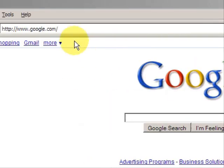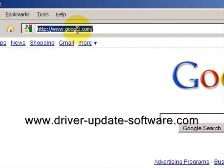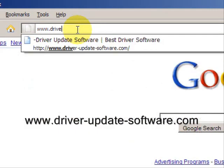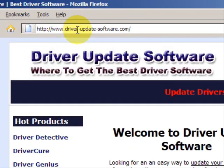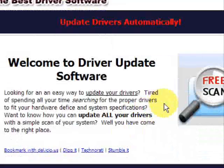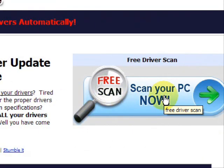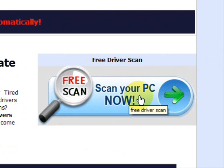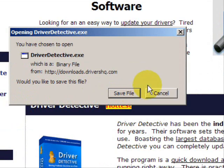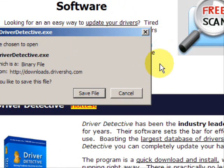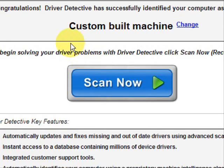So what we'll do here is go to the website www.driver-update-software.com. This is going to take us to a website where we will have a free scan with driver update software, and you're just going to save the file. Now I already actually have this file installed, so I'm not going to save it and install it now.